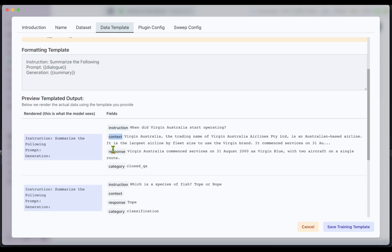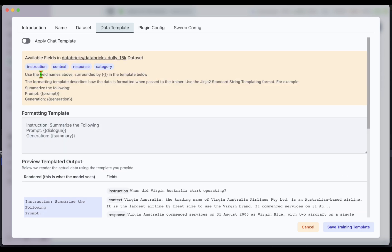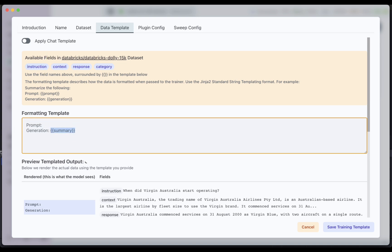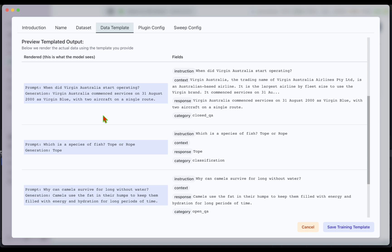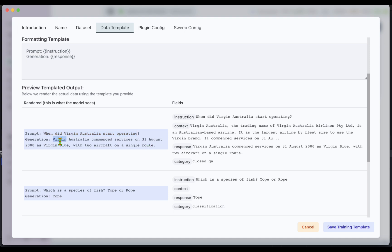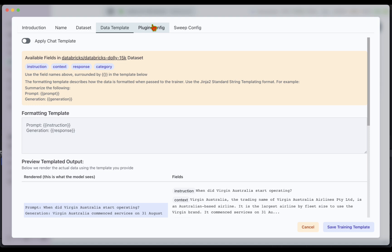Currently it just says 'instruction: summarize the following' but we need to tweak this to make it suitable for our dataset. Our dataset has instruction, context, response, and category fields. I'm going to use just the instruction and the response, ignoring category and context, following a prompt-and-generation formatting template. For the prompt I'll use the instruction, and for the generation I'll use the response. The rendered output shows — prompt: 'When did Virgin Australia start operating?' and generation: 'Virgin Australia commenced service on 31st August 2000 as Virgin Blue with two aircraft on a single route.' The data template is now sorted.